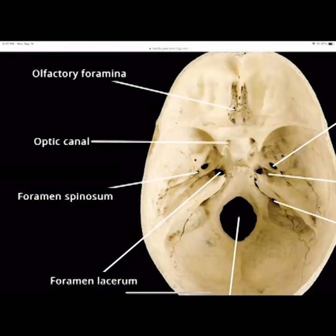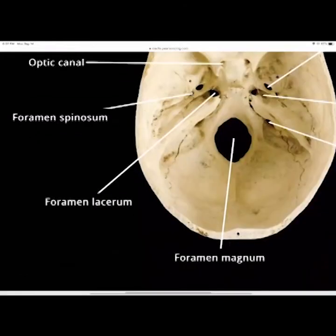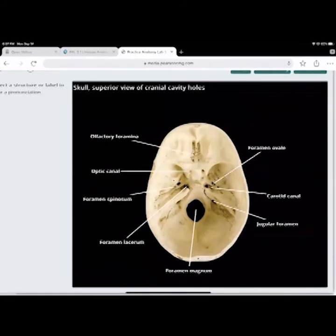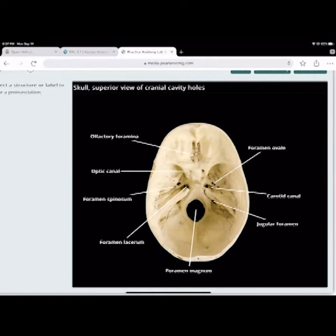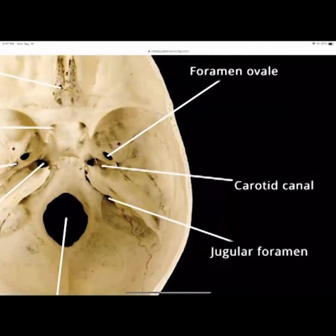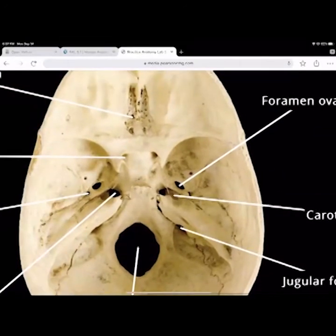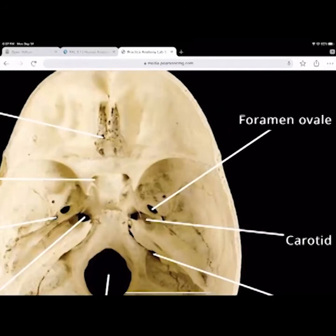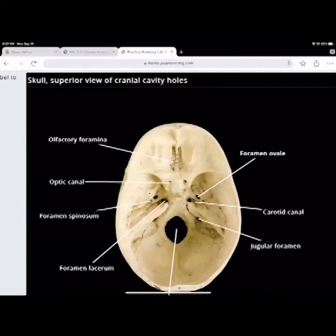You have the foramen spinosum just below that. The foramen lacerum is on the inner medial portion. The foramen magnum — the big hole — is dead center. Nobody should miss foramen magnum on a test. The jugular foramen is where the jugular vein runs. The carotid canal is where the carotid artery runs through. The foramen ovale is the most superior of those openings. Those are the openings inside the skull.